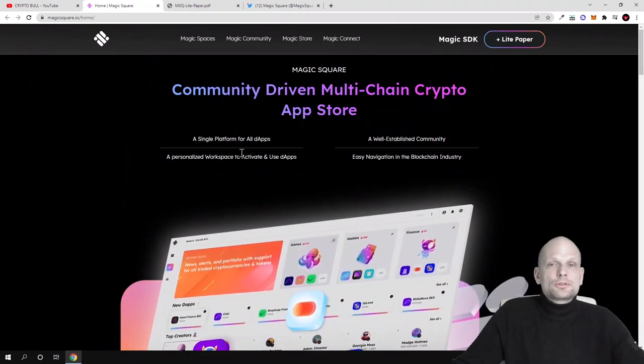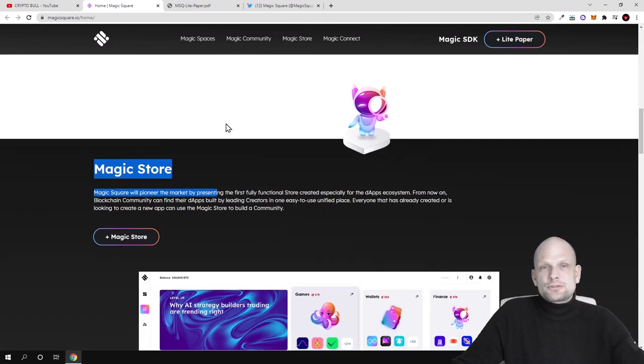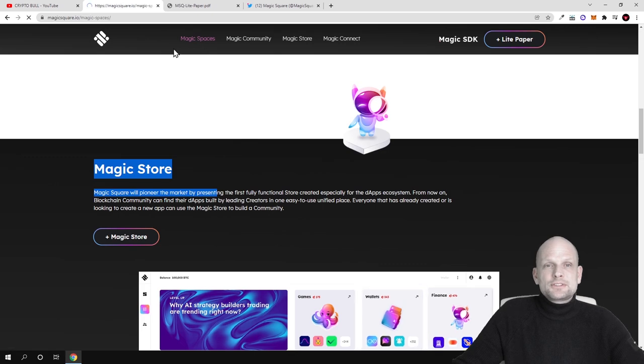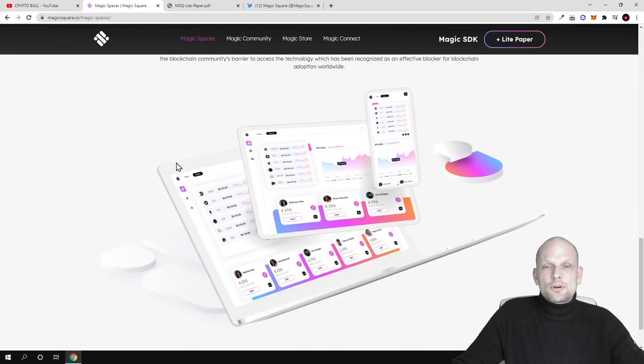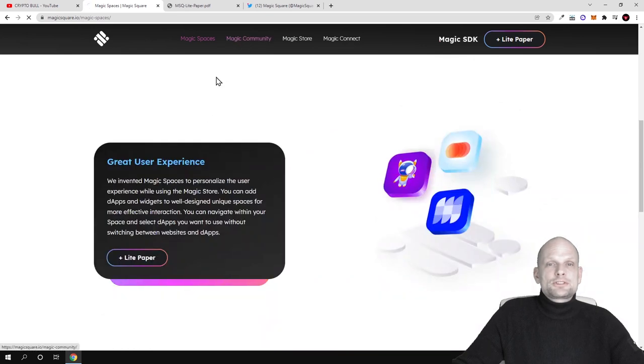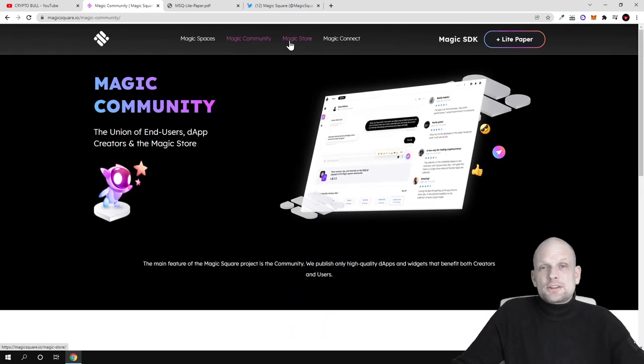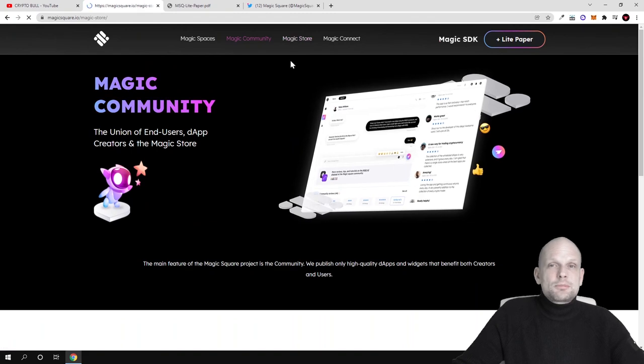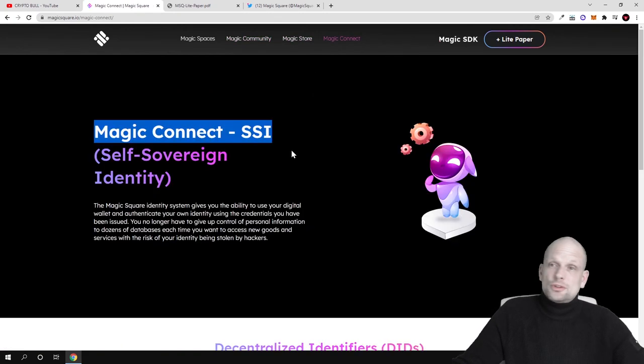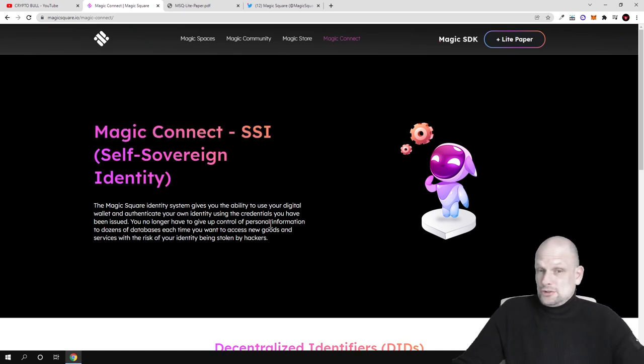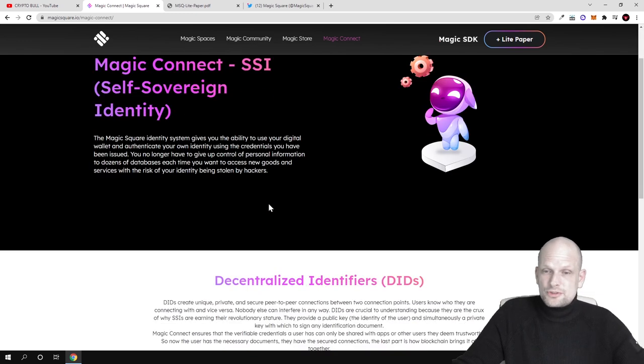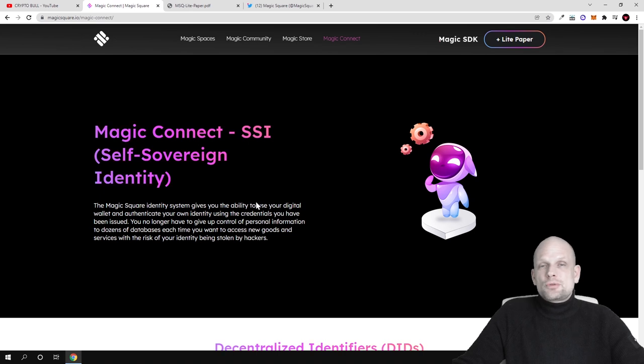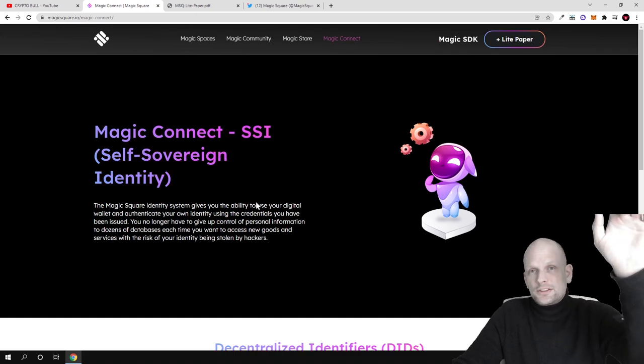You can read about all these other options - Magic Store, Magic Spaces, Magic Community, Magic Connect. There is more detailed descriptions. I will leave all links in description. This was my review on Magic Square. I think that this is a solid project, looks very great and I like what they are doing. If you found this video useful, leave a like, share this video, subscribe to my channel if you're new, and see you in the next one.